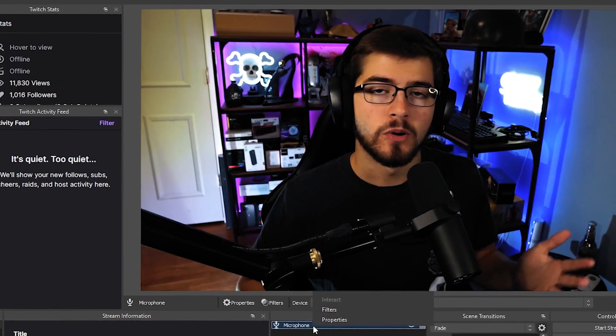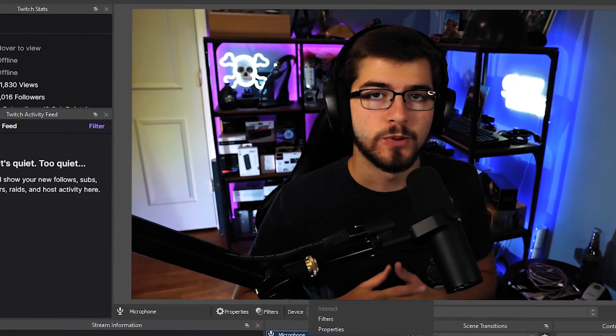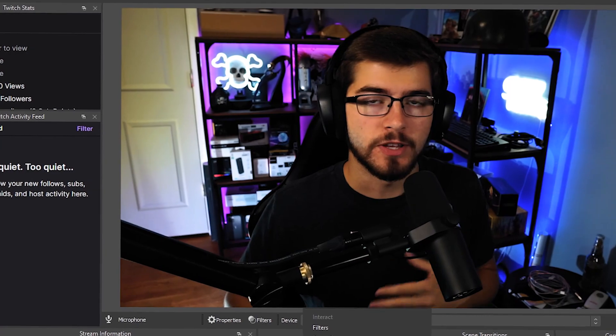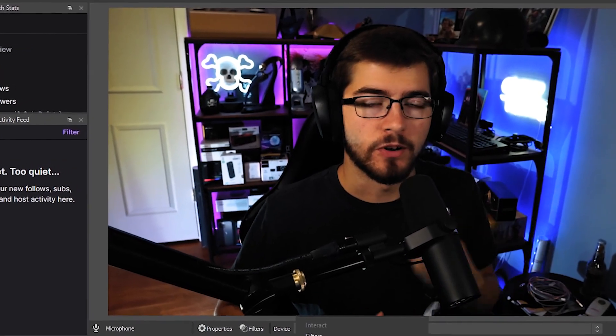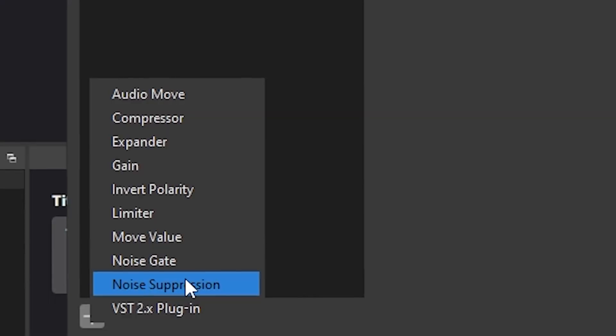As you can see down in my audio mixer on the bottom left I do have my microphone working completely fine. I'm also going to be showing you a couple filters that you should probably put on your microphone.